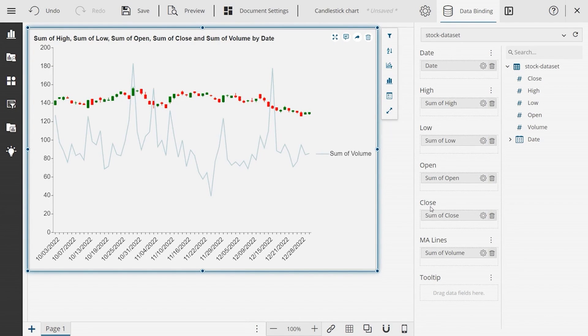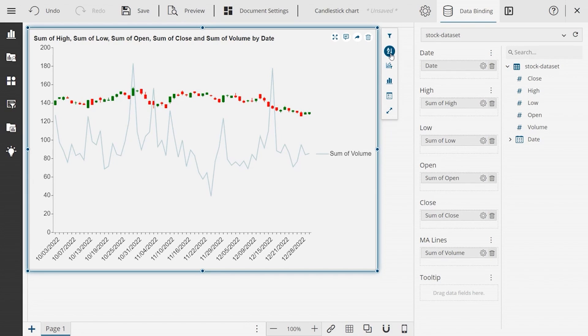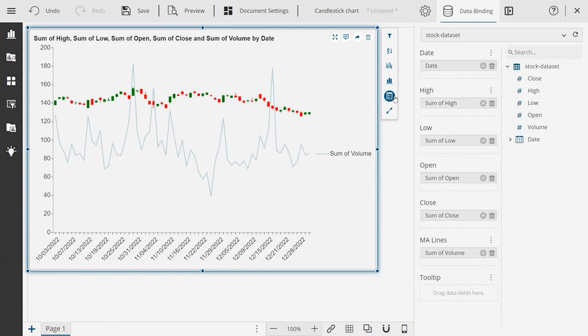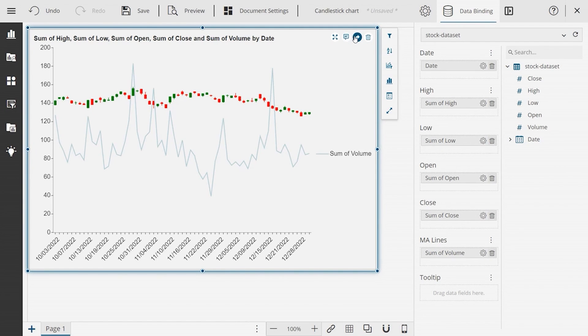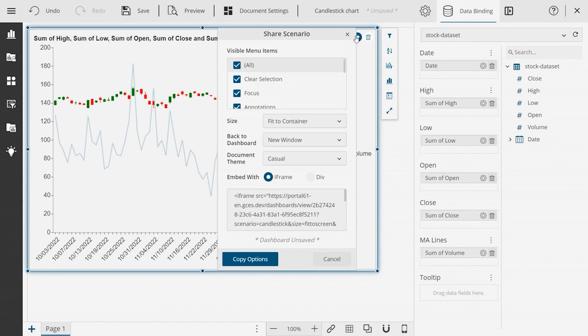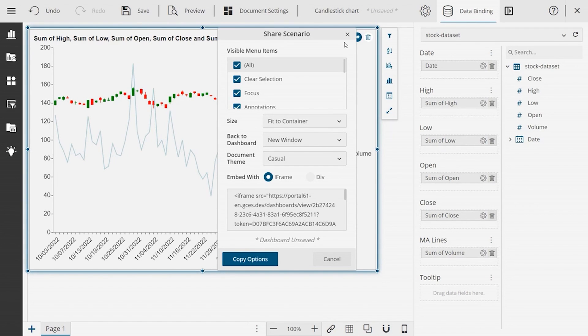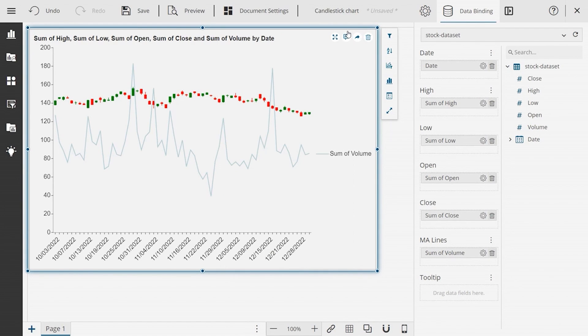Now when the data is bound to the candlestick chart, you can filter, sort, conditionally filter, or format your data. Also, you can add text annotations and generate code to embed the candlestick chart scenario in your website or other such application.